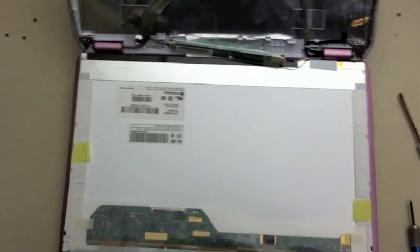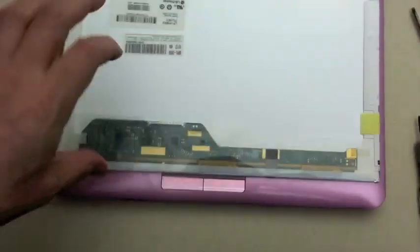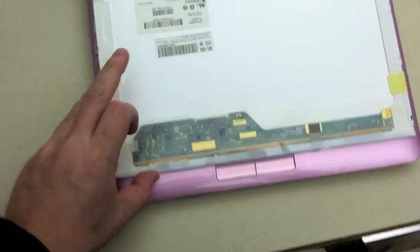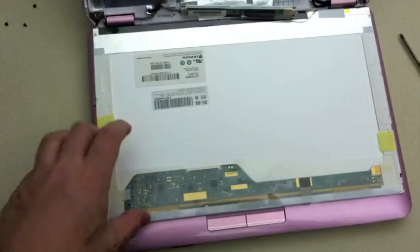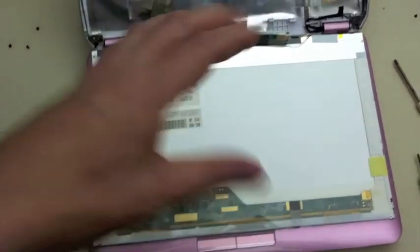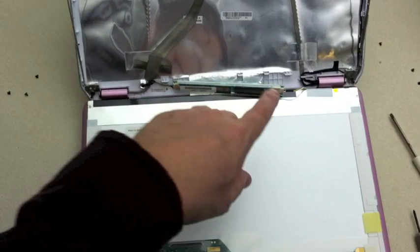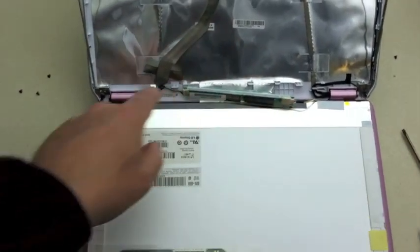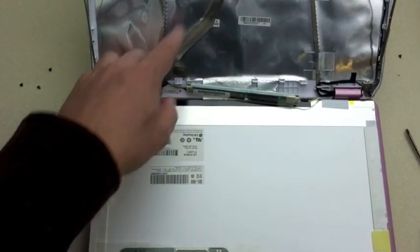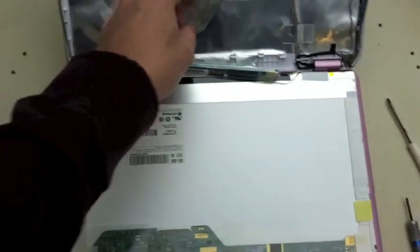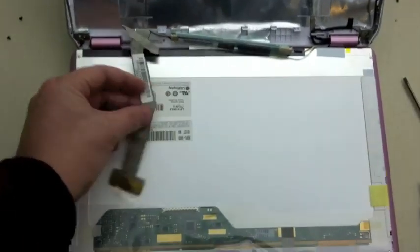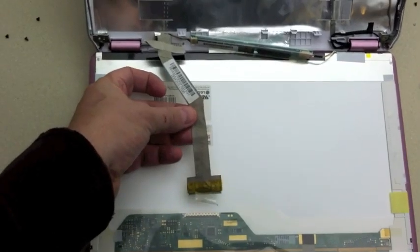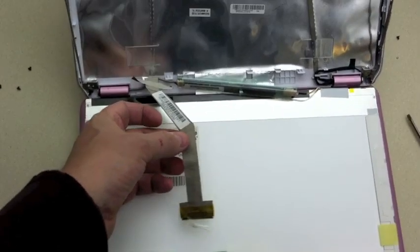With the new LCD, with the protective film still on the base, connect this connector and this connector here and re-secure the tape.